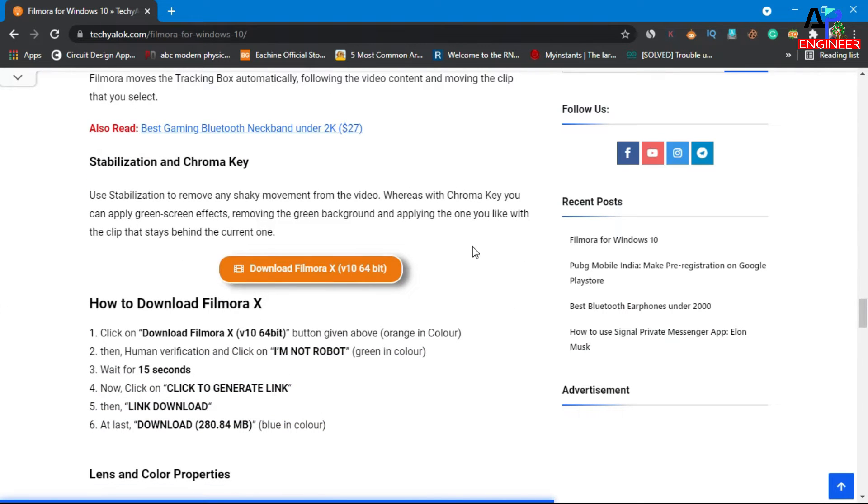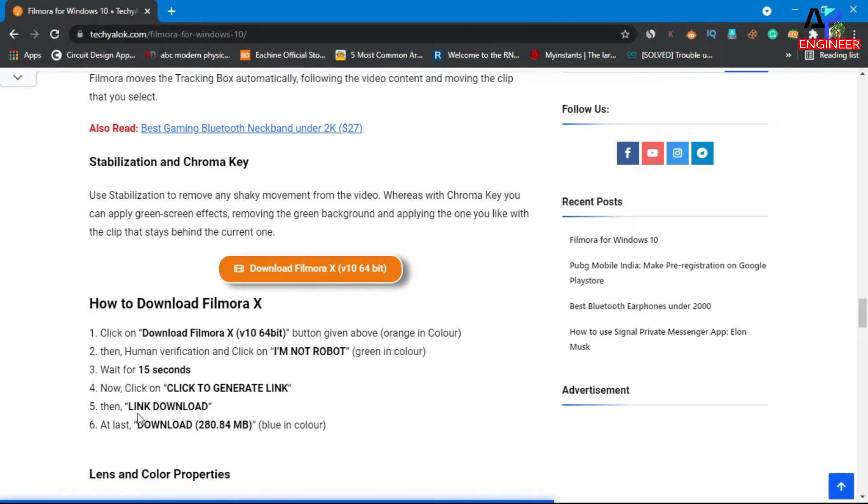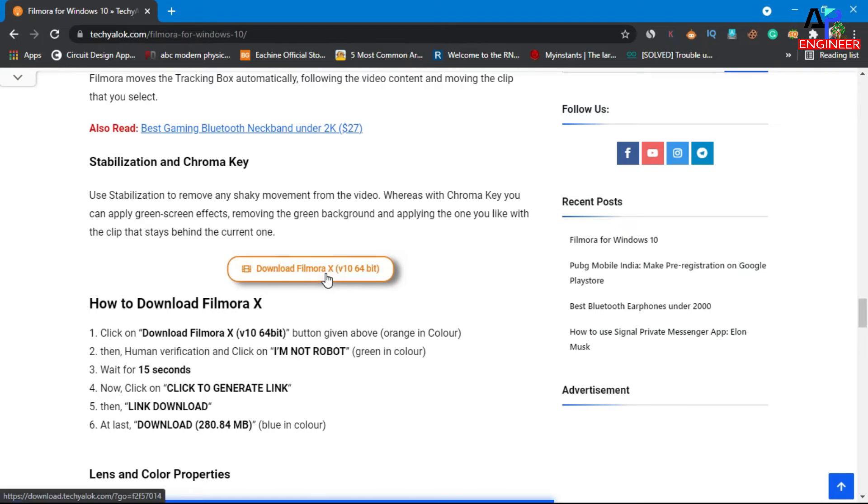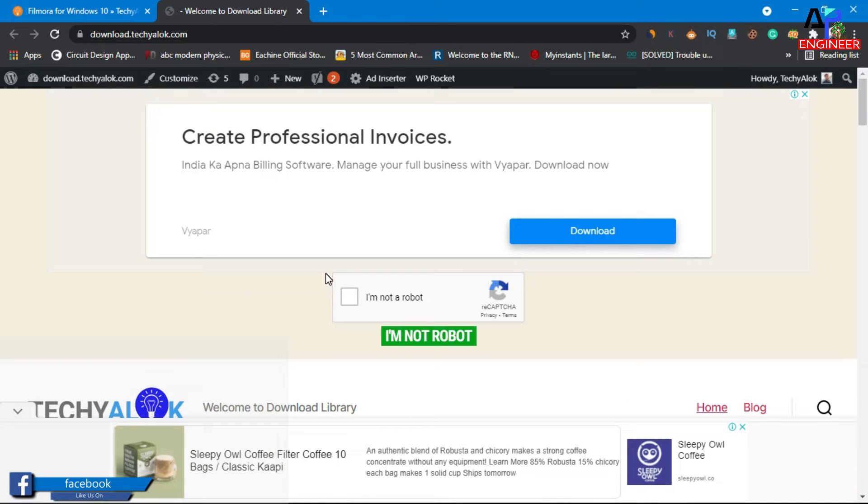Here's the link to download Filmora 10. Here's the steps mentioned. Click on download Filmora 10. Now human verification.